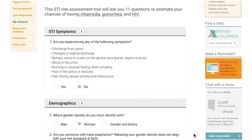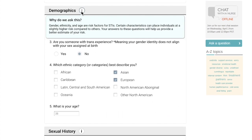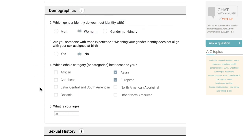Each category of questions has a short "why do we ask this" paragraph that explains how it is relevant to STI risk. Our design provides inclusive answer options that represent the diversity of target users, including options for non-binary genders, transgender individuals, and multiple ethnicities.